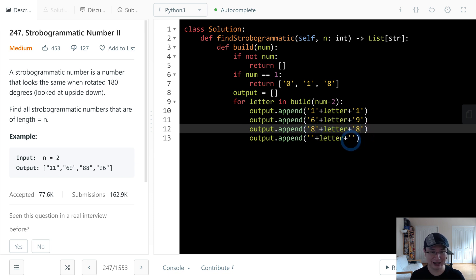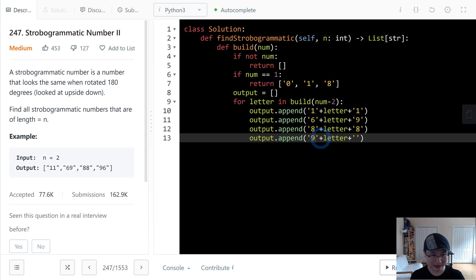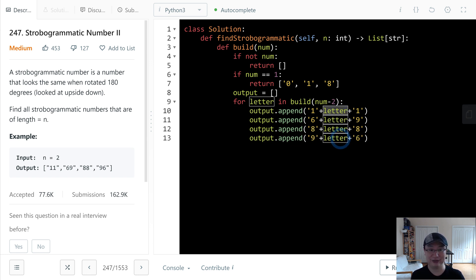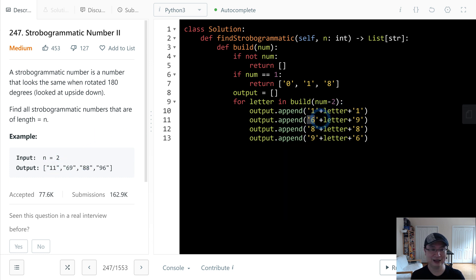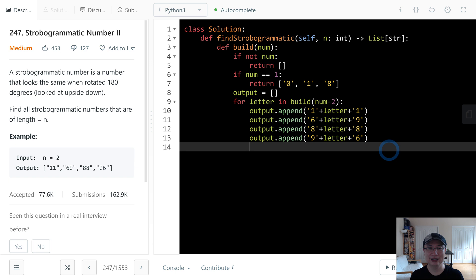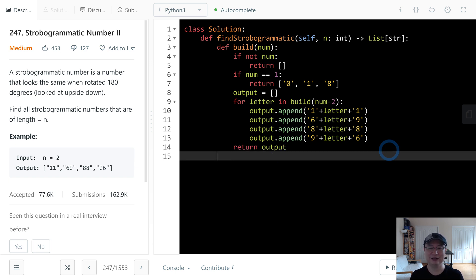8, 9, 6. And then let's start from the empty, so first generate 11, 69, 88, 96. And then for n=1 this one is returned okay, it makes sense. Then I will return the result.